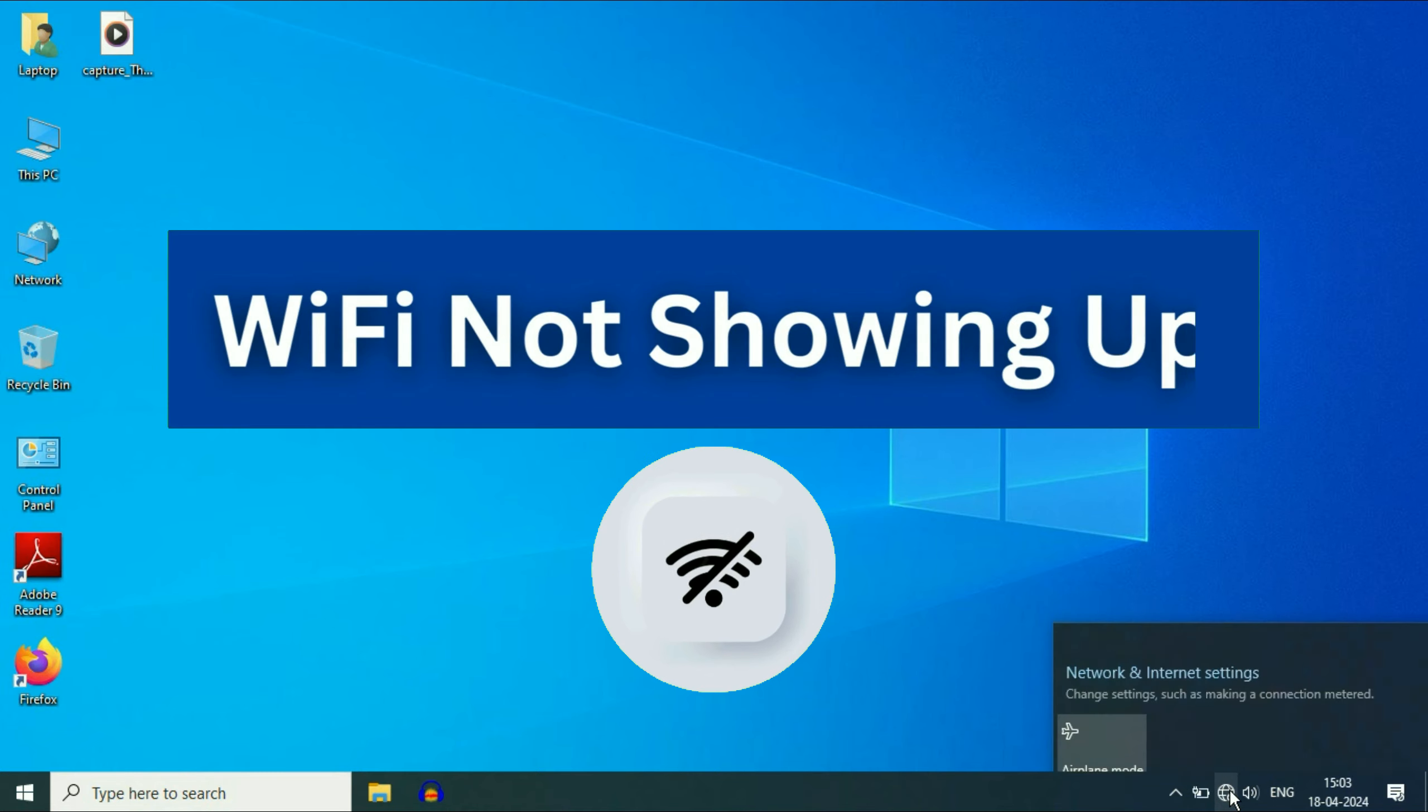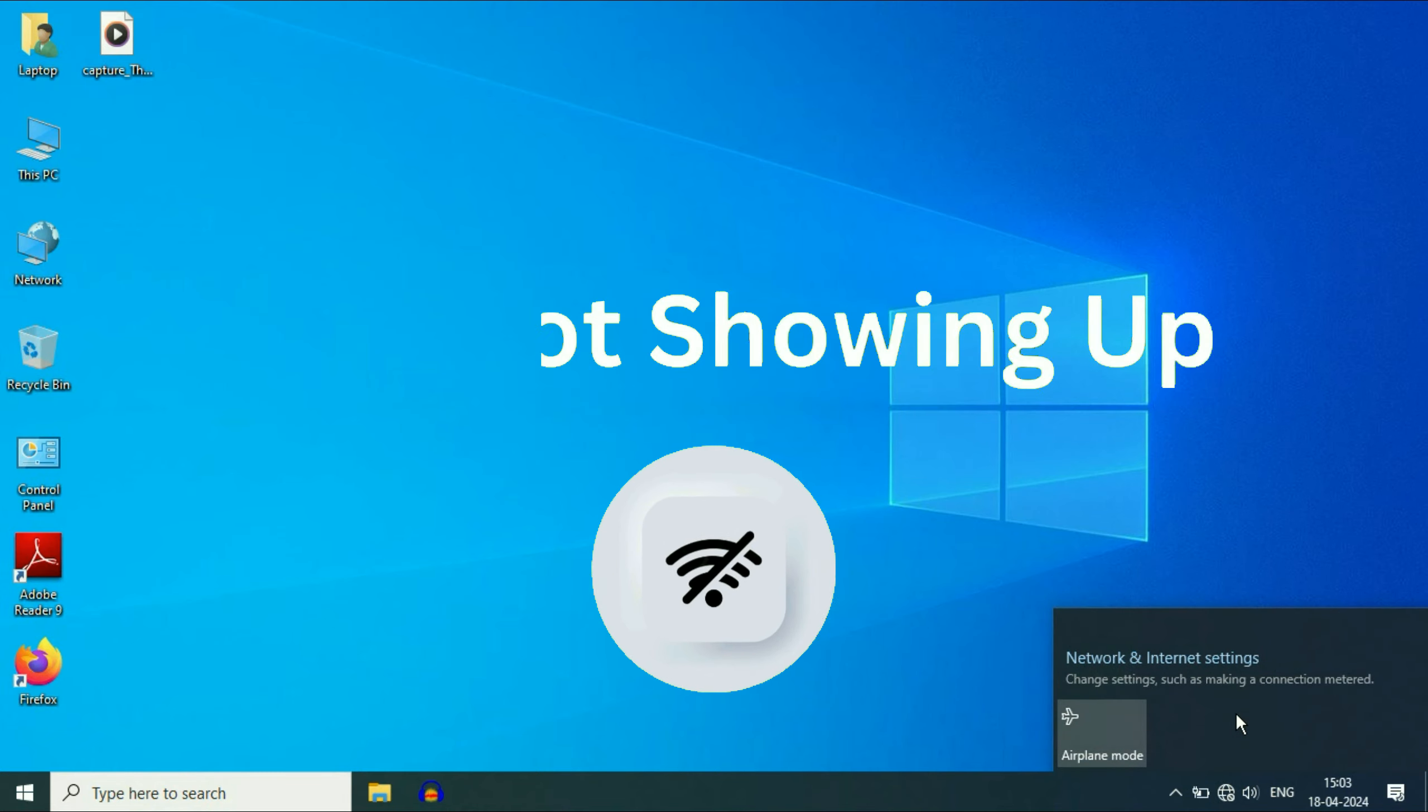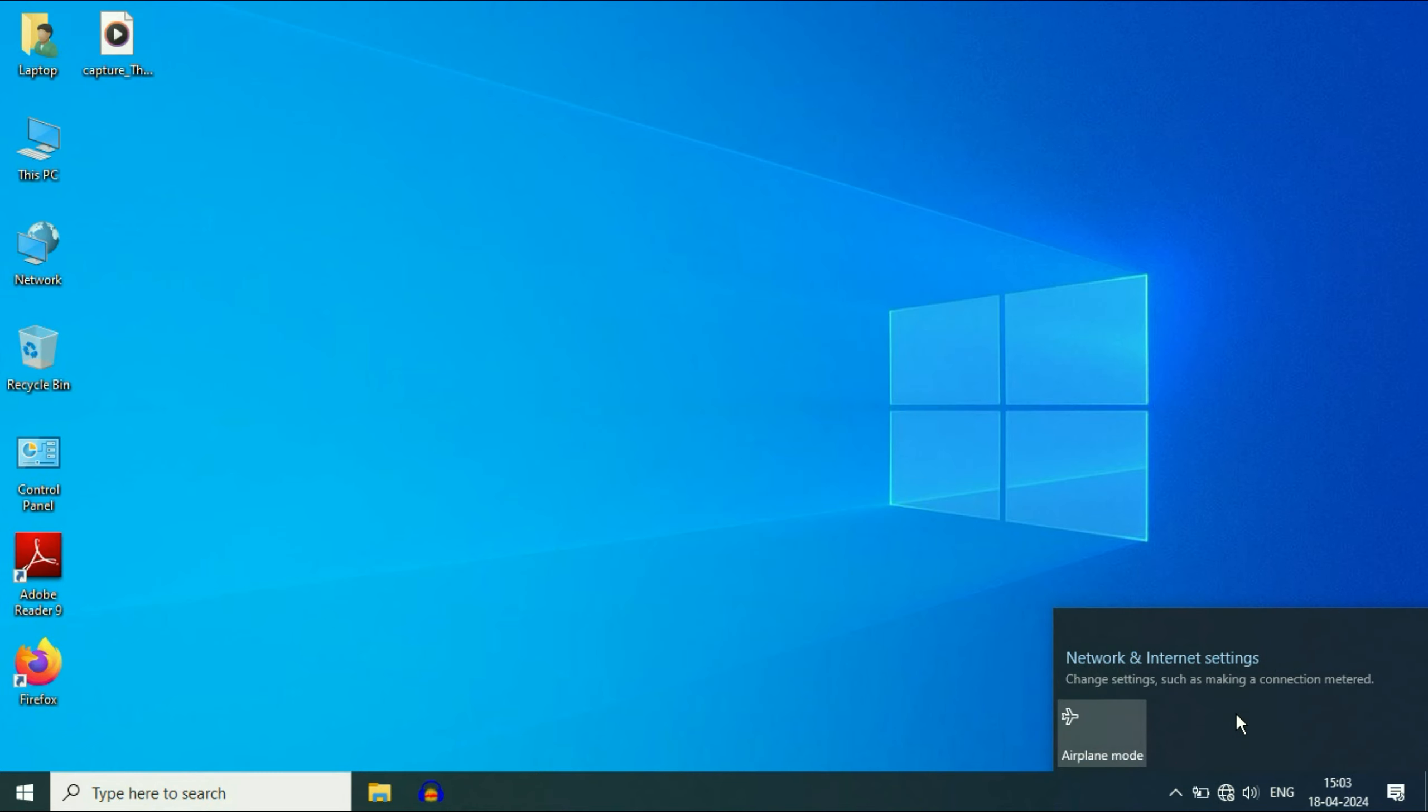Hello guys. If the Wi-Fi network is not showing up, in this video we are going to fix it.